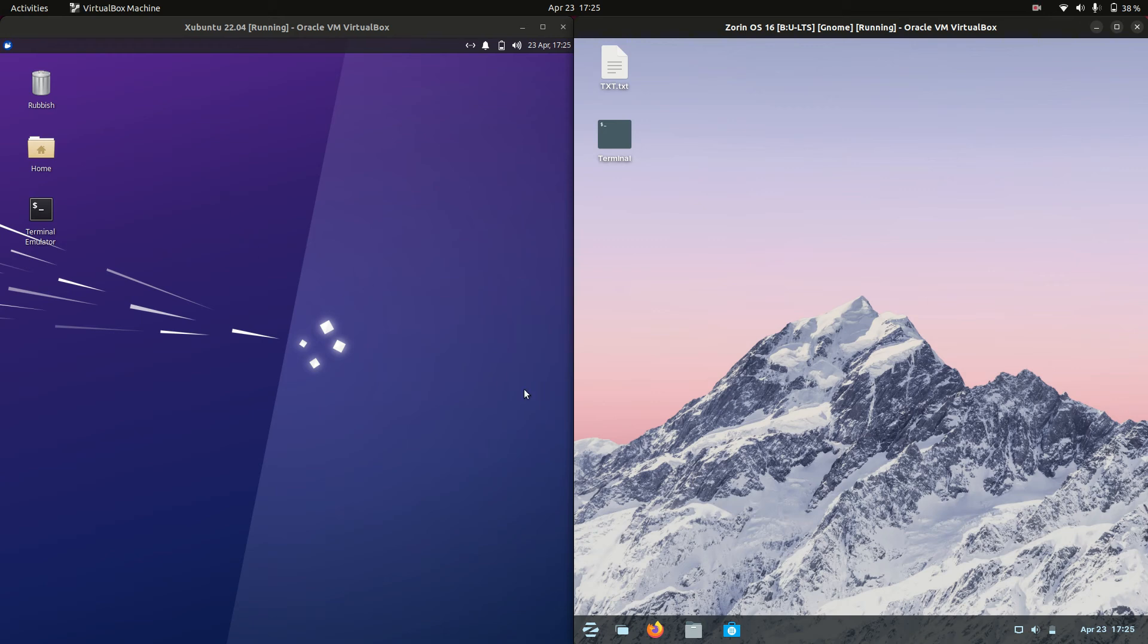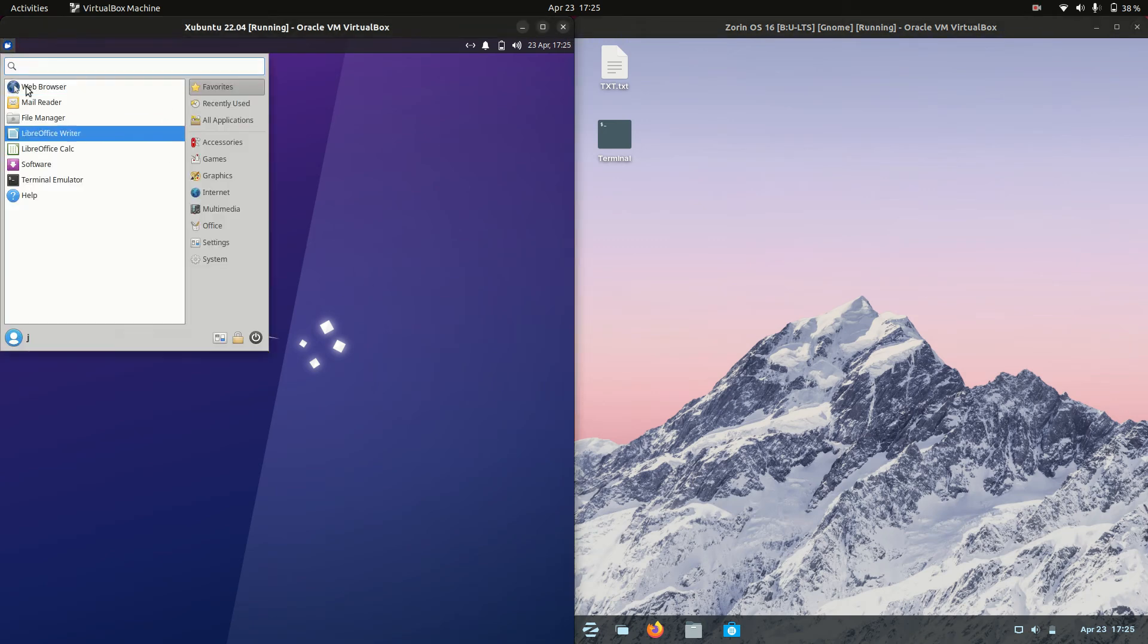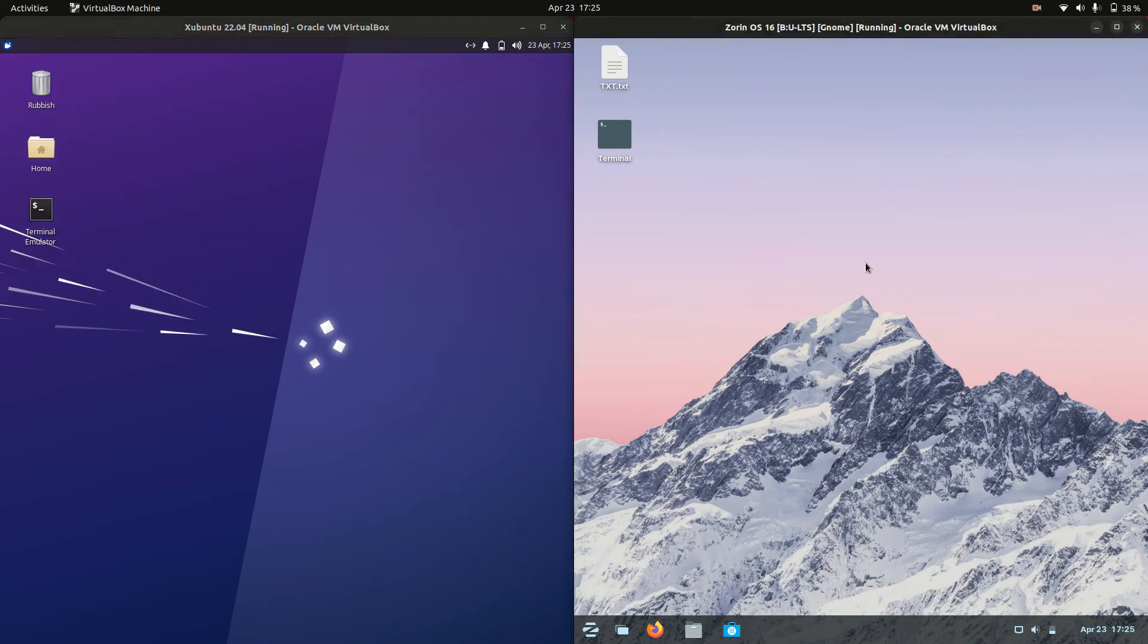Good day YouTube! Today I'm doing just a quick fun RAM comparison video between Xubuntu 22.04 on the left versus Zorin OS 16 on the right.